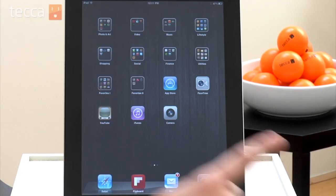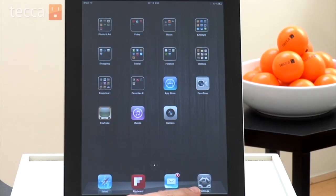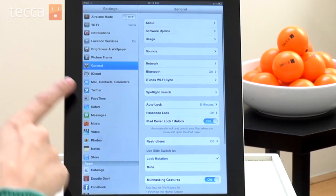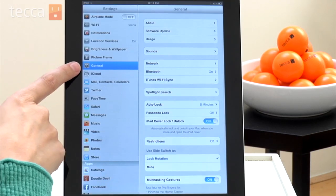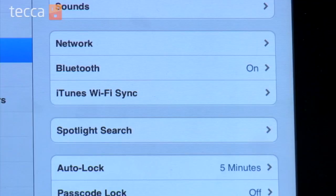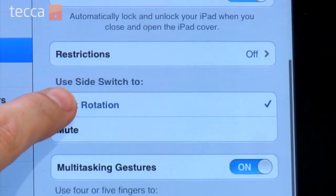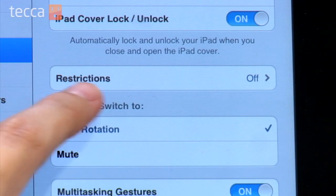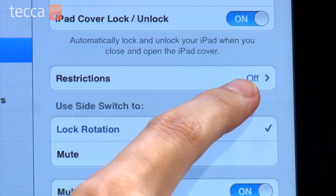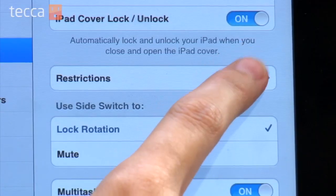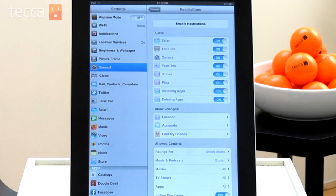From our iPad home screen, we want to open up Settings. Now once we're in Settings, we're going to look for the General tab in the left-hand sidebar. What we're looking for is Restrictions — you'll see right now it says Restrictions off. So we're going to tap on that, and it will take us to the Restrictions screen.